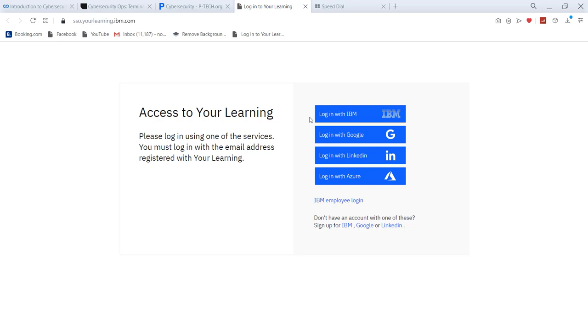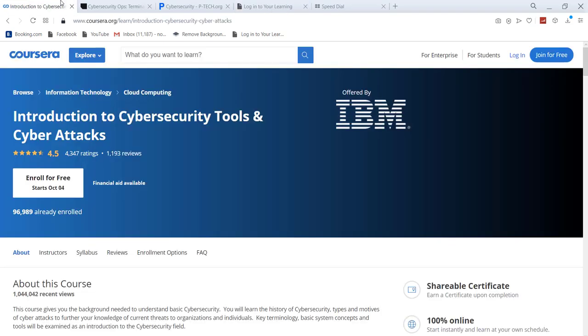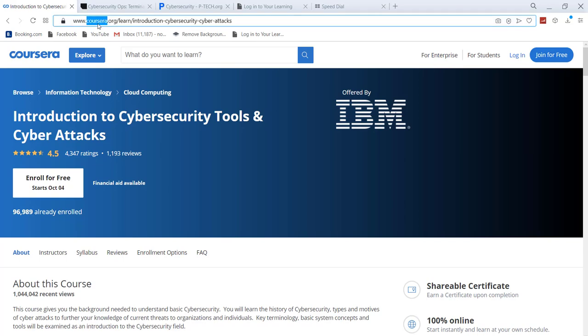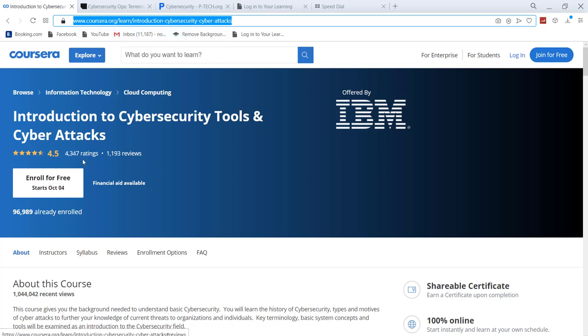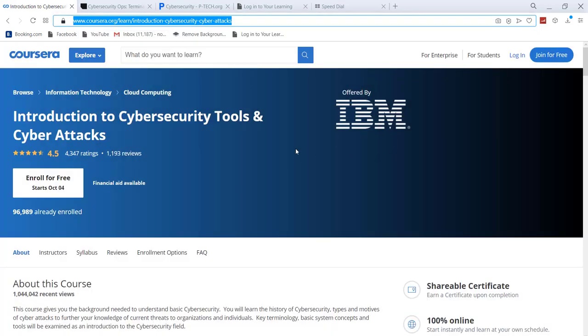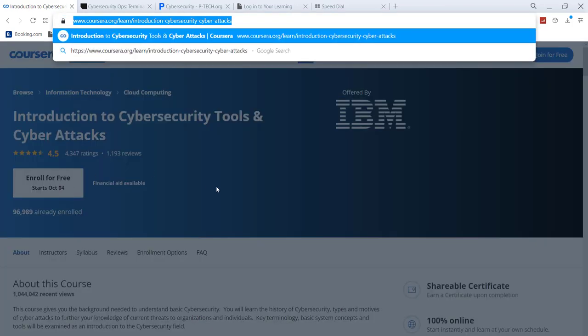You would be able to finish that course in style and then you would be able to receive a batch. Along with that, there are free courses from IBM again on Coursera. This is the link of that. The link is also again provided in the description of this video. All you have to do is click on that and you can start learning this course.